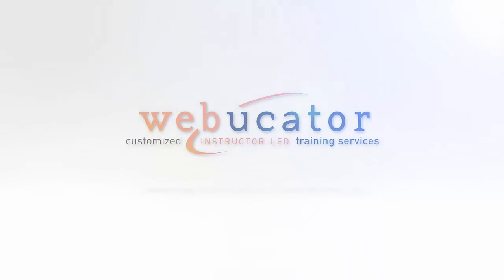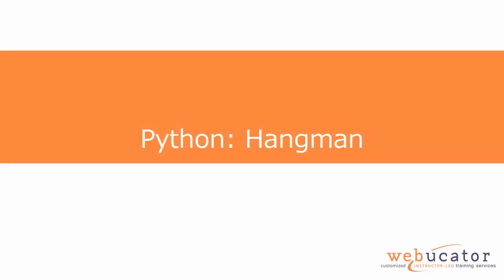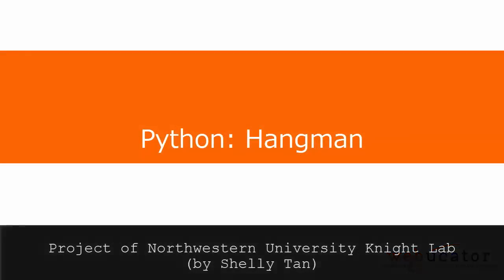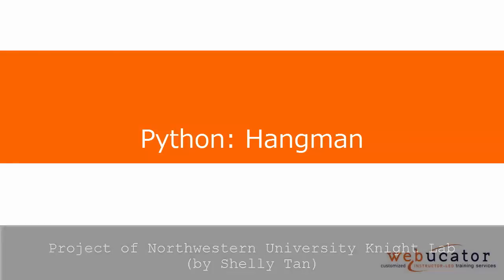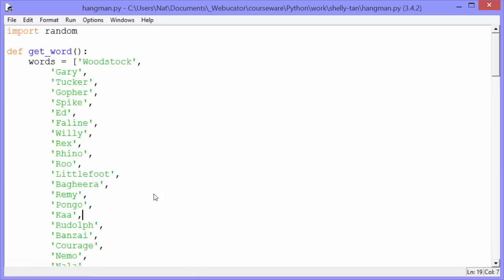This is the last of five projects written up by Shelly Tan of Northwestern University's Knight Lab, and this is Hangman. Let's check it out.